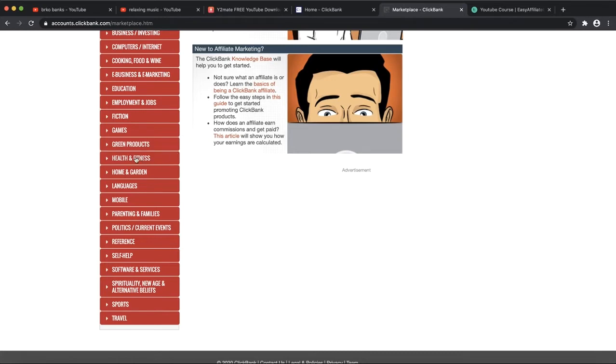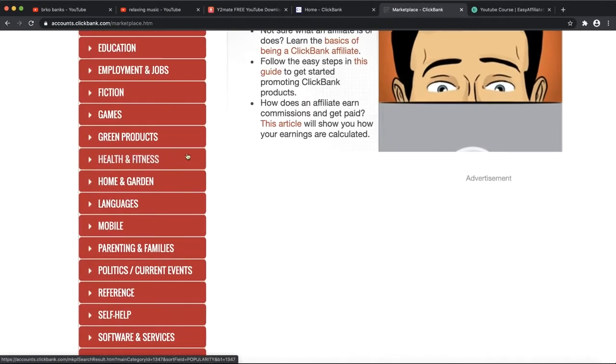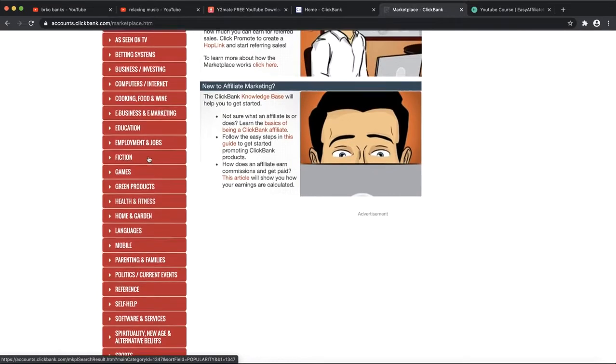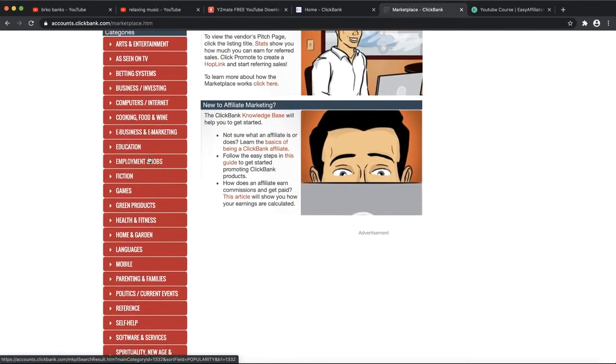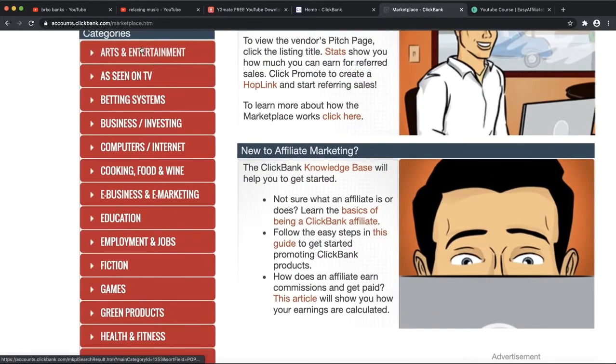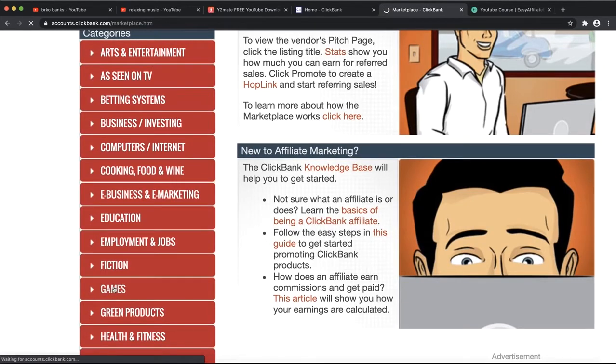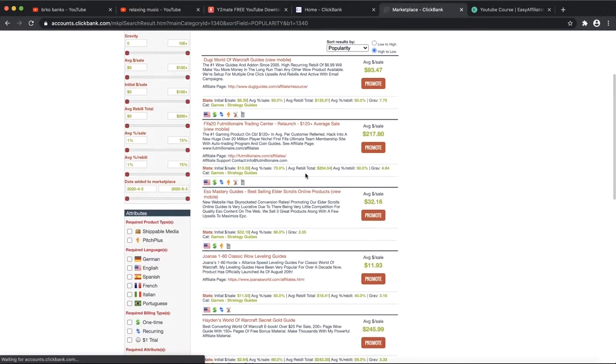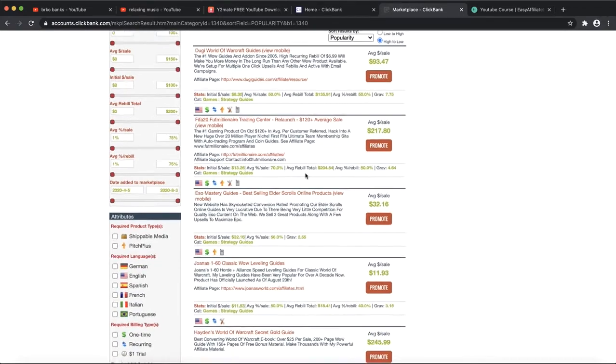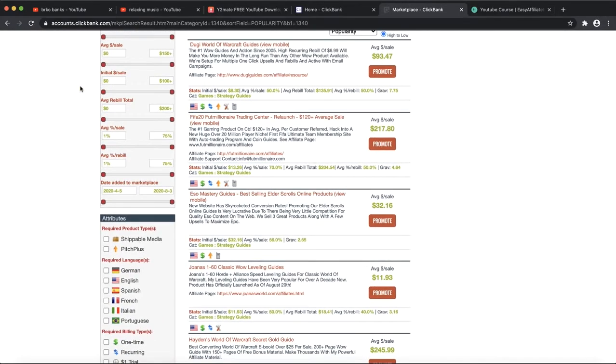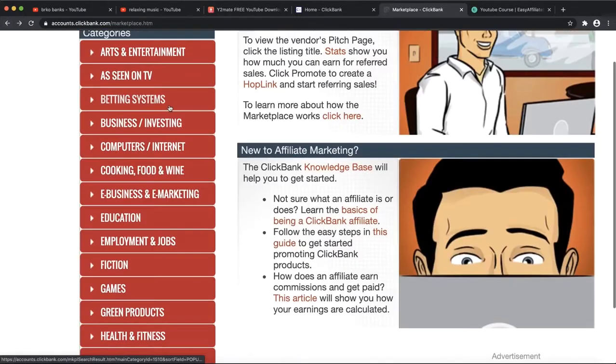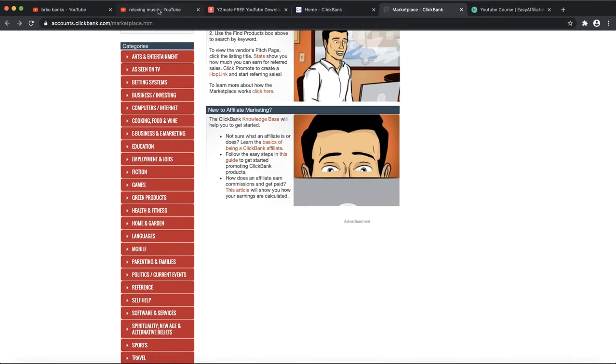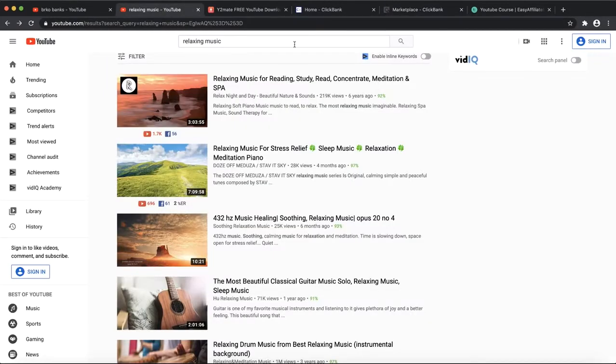A lot of you already know what ClickBank is if you've watched affiliate marketing videos in the past. But to explain once more, here are some categories you can choose. For example, if you're looking for weight loss products, you can click on Health and Fitness.